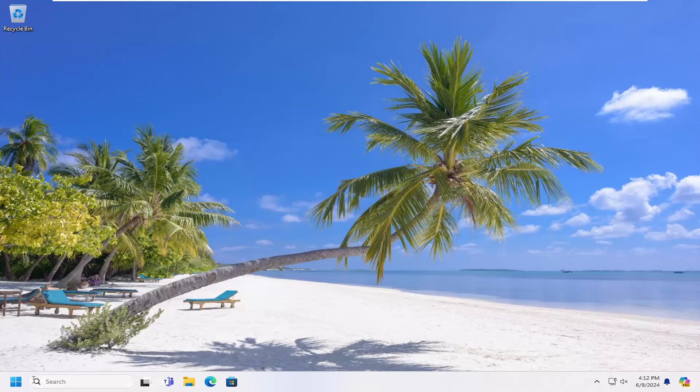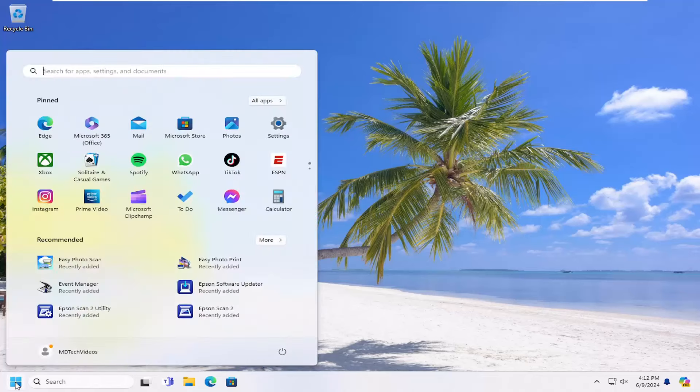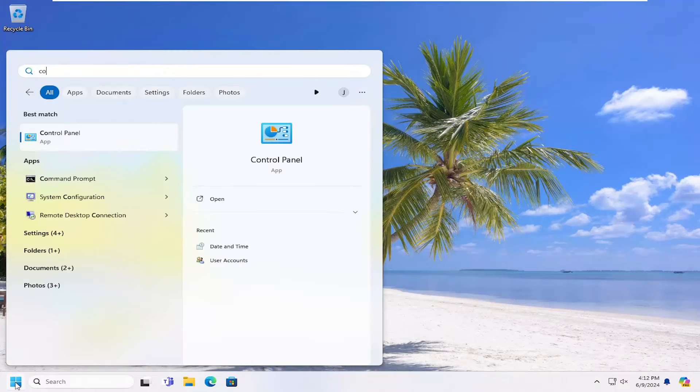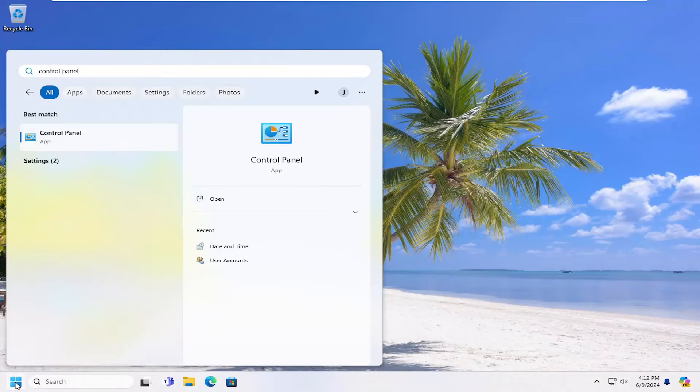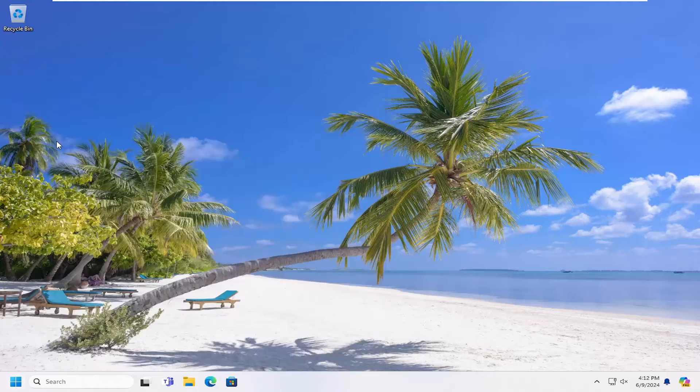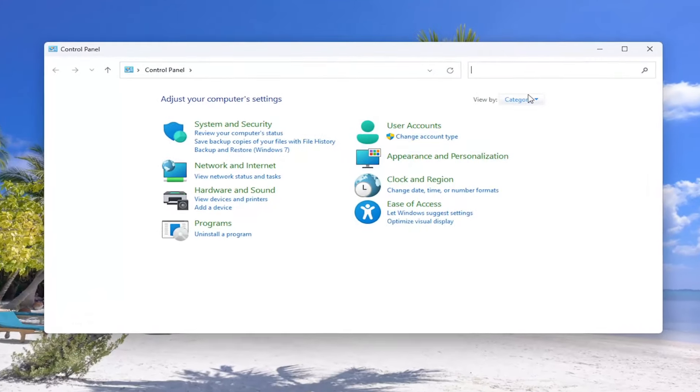So all you have to do is open up the search menu and type in Control Panel. Best result should come back with Control Panel. Go ahead and open that up.